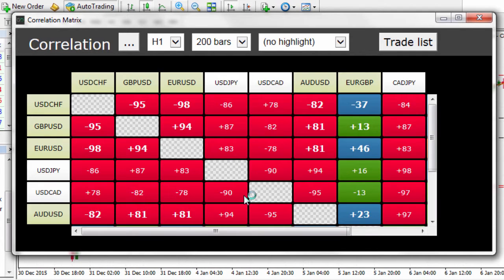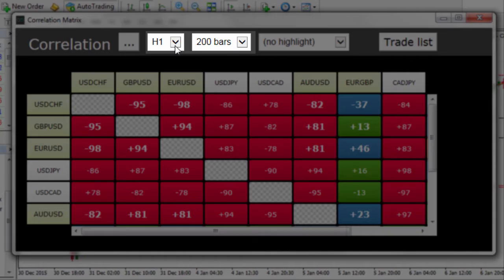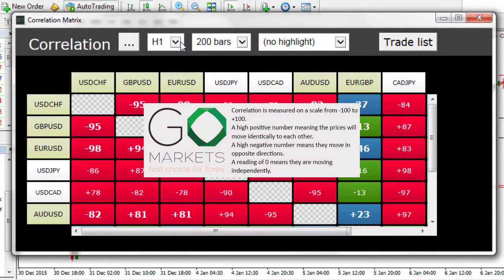The correlation matrix shows the correlation between symbols over a configurable timeframe and number of bars, for example the last 200 hourly bars. Correlation is measured on a scale from minus 100 to positive 100, with a high positive number meaning prices will move identically to each other, a high negative number meaning they move in opposite directions, and a reading of zero meaning they are moving independently.